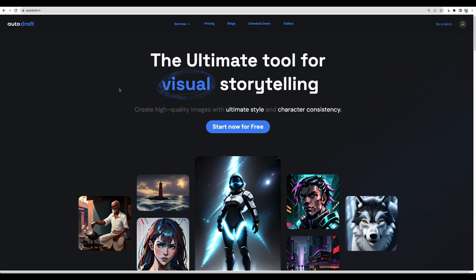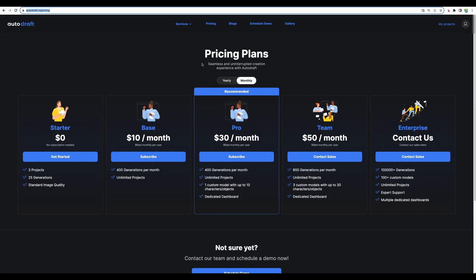Let's also take a look at the regular pricing for AutoDraft. They provide several plans. For example, for thirty dollars monthly...